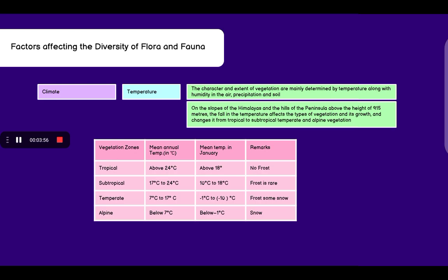Temperate zone: 7 to 17 degrees annually and average temperature of January is from minus 1 to 10 degrees Celsius. Frost plus some snow can be seen in these regions. Talking about alpine vegetation, the annual mean temperature is below 7 degrees Celsius and the average temperature of January is below minus 1 degrees Celsius. Snow can be seen.